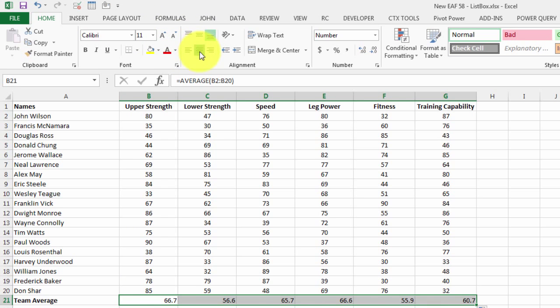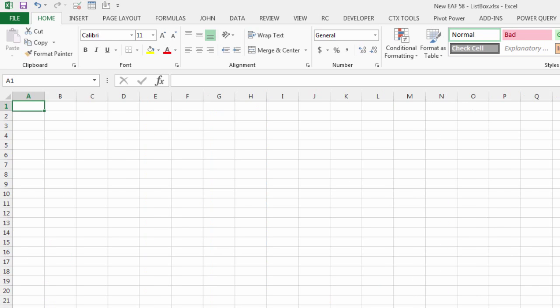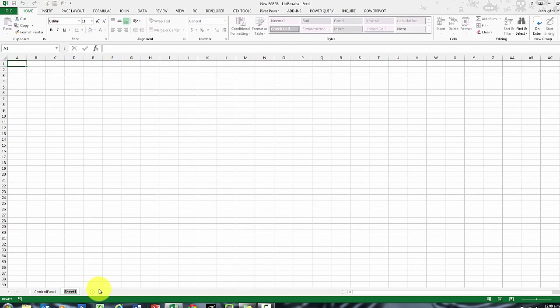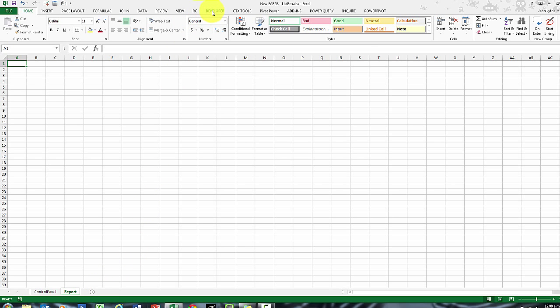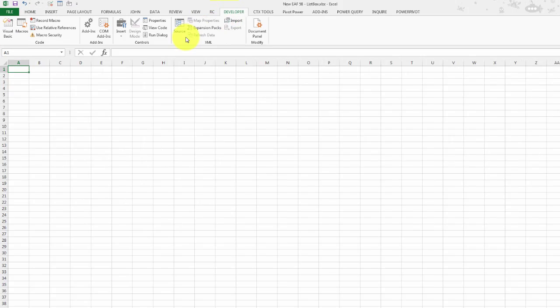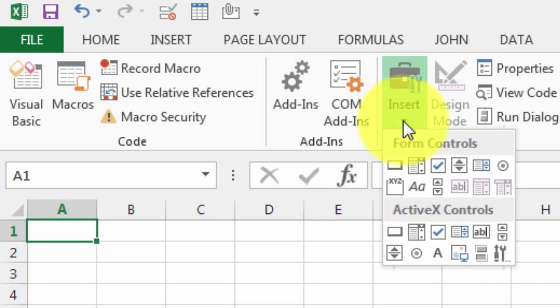Now we can start making a little bit of progress. I'm going to add a new sheet and I'm going to call it Report. I'm going to go to the Developer tab.